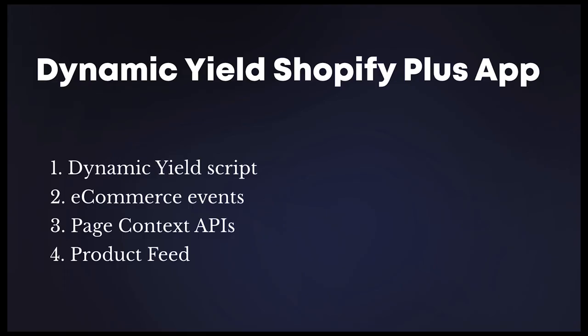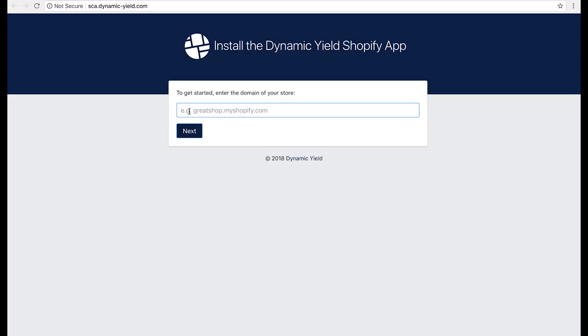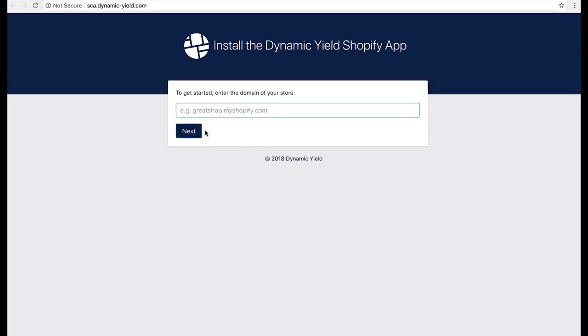With this new integration, Dynamic Yield scripts, e-commerce events, and page context APIs will be running on your site within a matter of minutes, and your entire product inventory syncing with Dynamic Yield will ensure your customers receive the best possible experience.